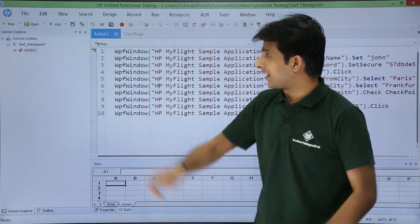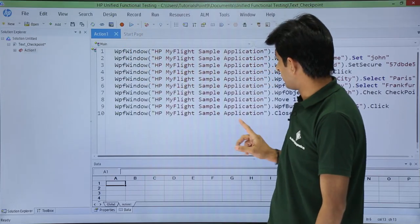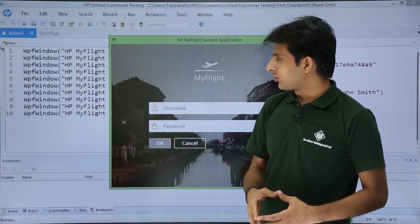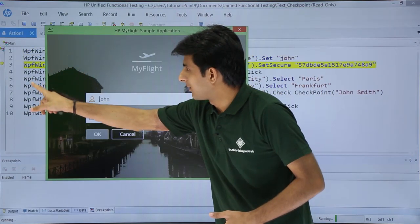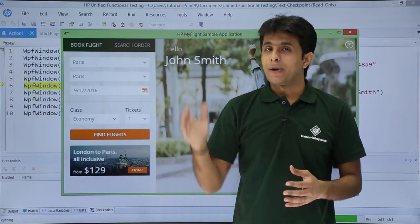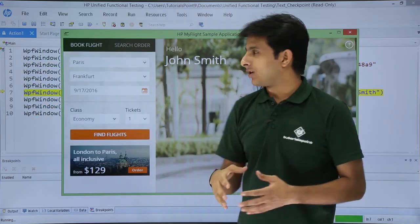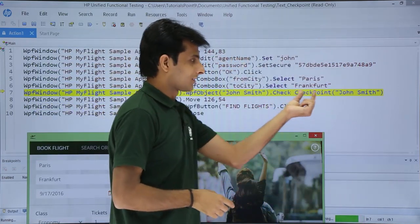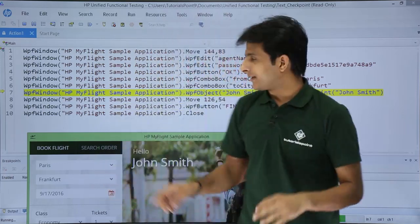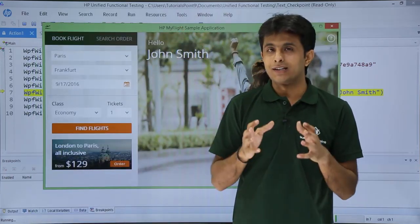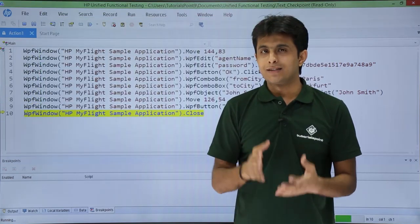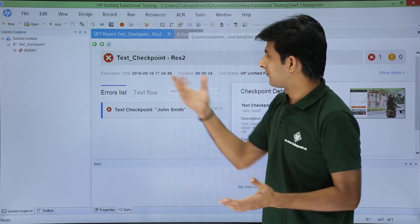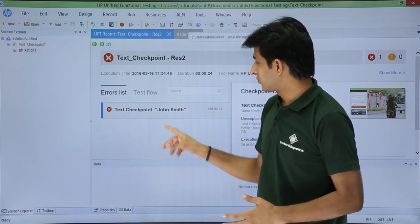I click Run and the test enters execution mode. You can see the yellow line at the back end as it executes. It reaches the checkpoint step and waits — the checkpoint timeout is 10 seconds. Within 10 seconds if it finds the text it will pass; if not, it will show as fail. After the timeout, the result shows as 'Result 2' and the checkpoint has failed.